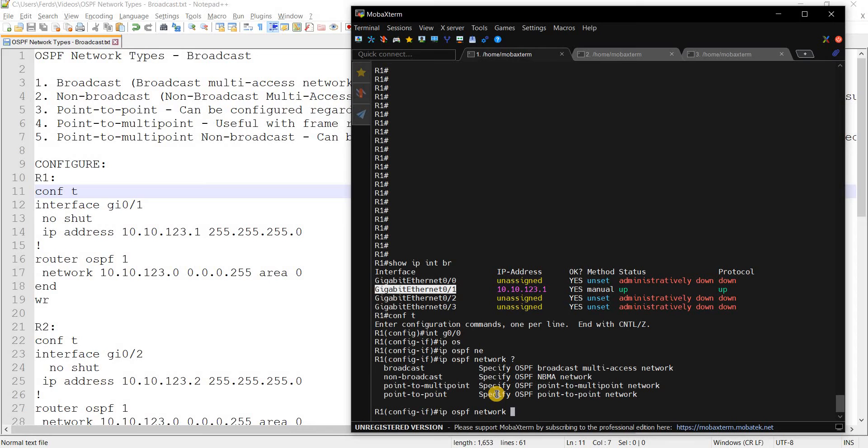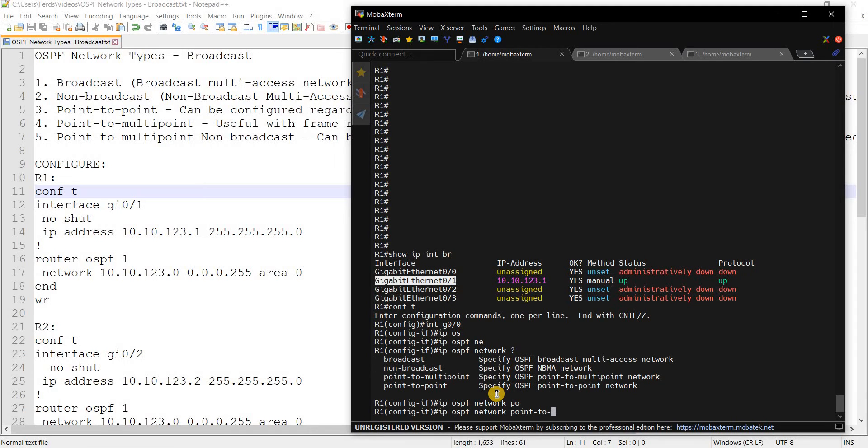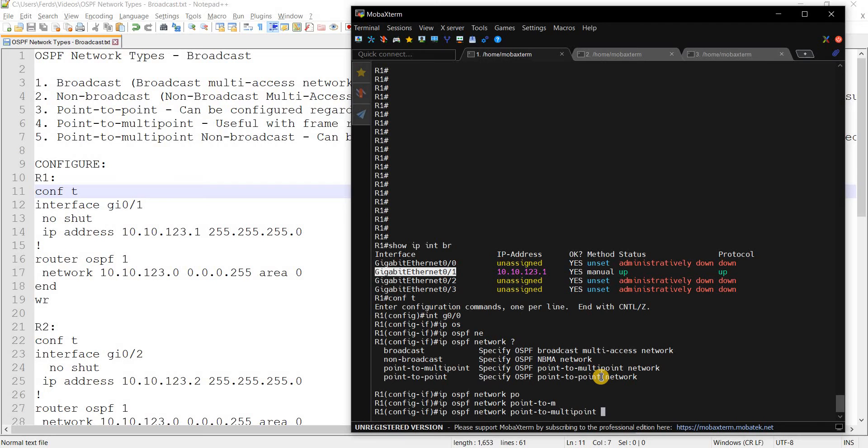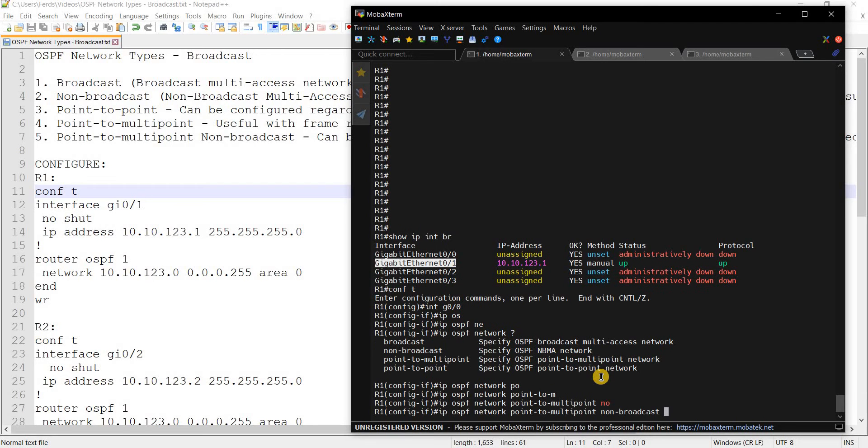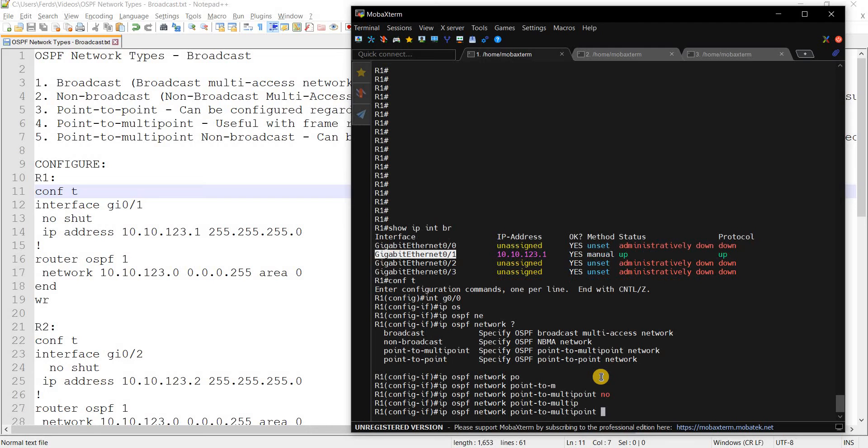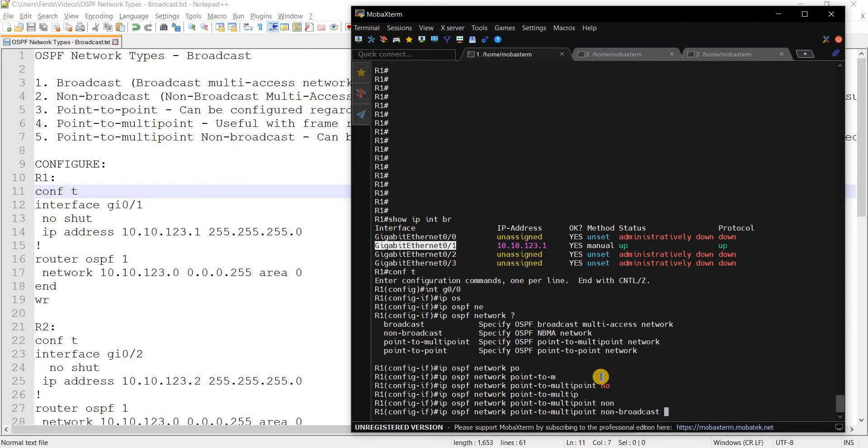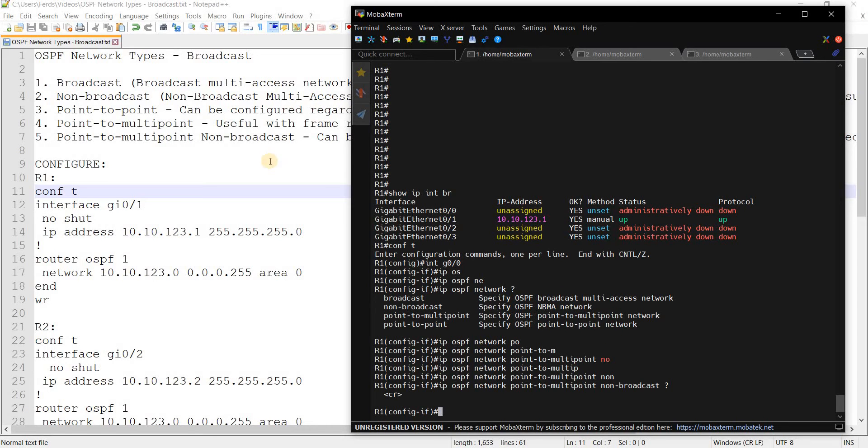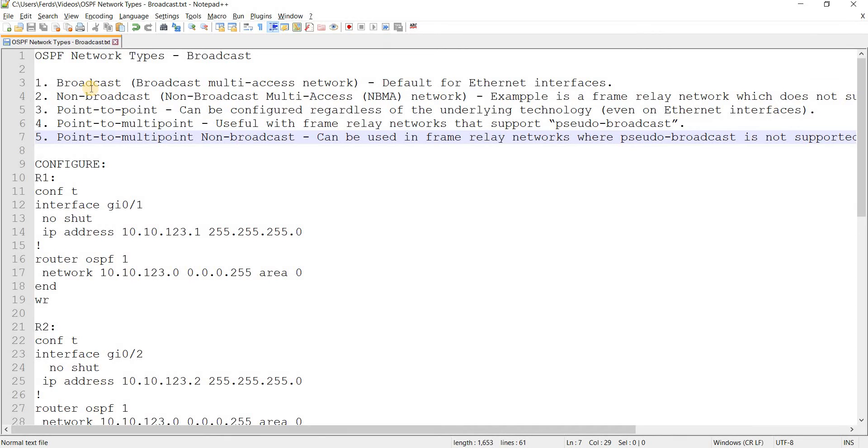And if you are curious, if you want to see, if you're asking why there's no point-to-multipoint broadcast, you can actually just get to that by selecting that broadcast type by doing this. There you go, yeah, and these are all the five network types.